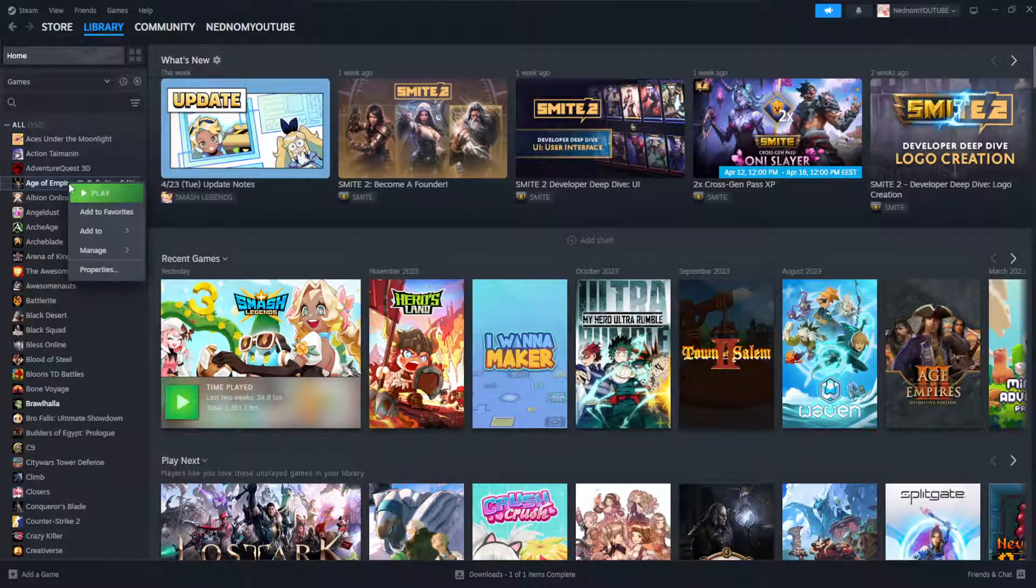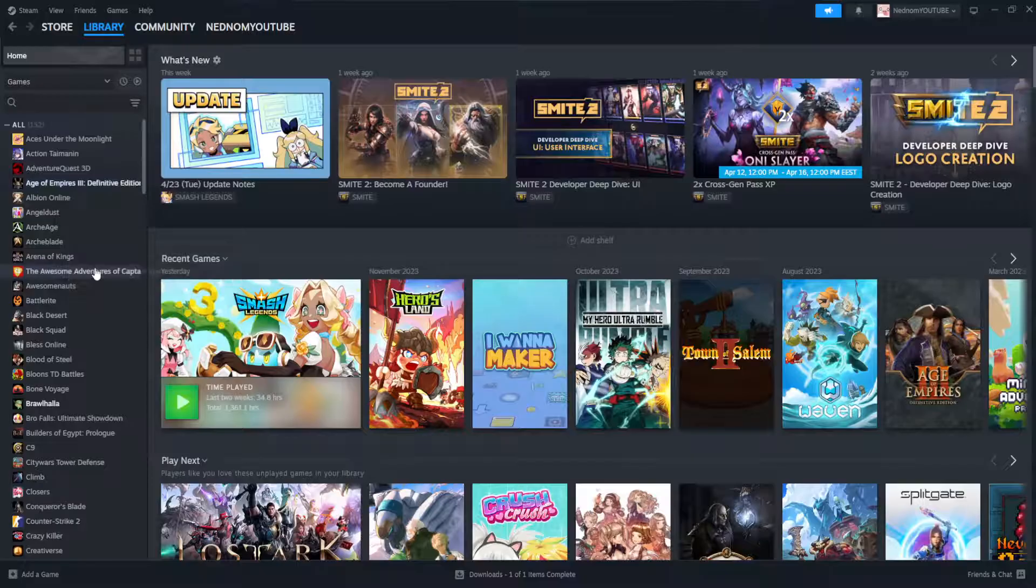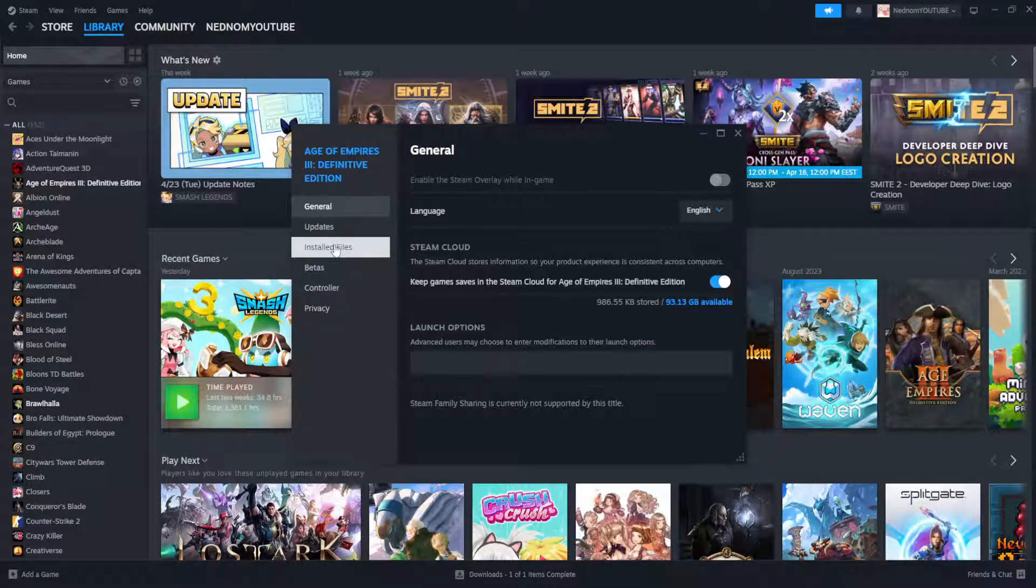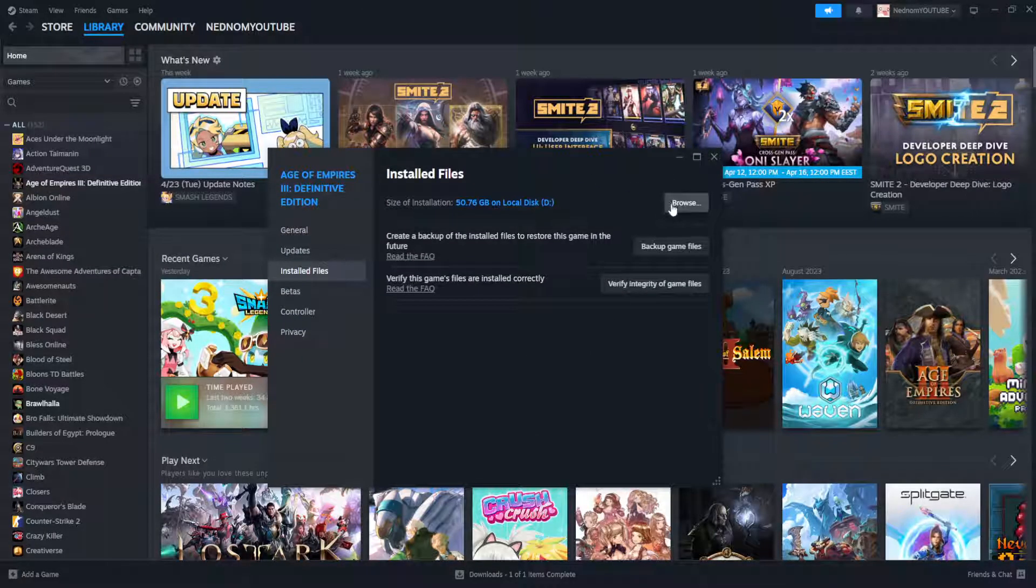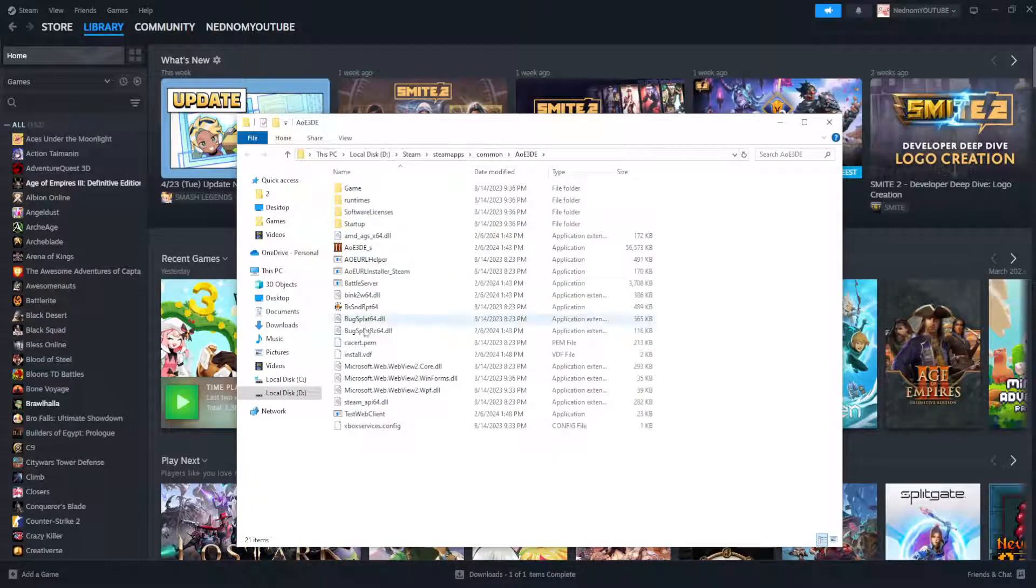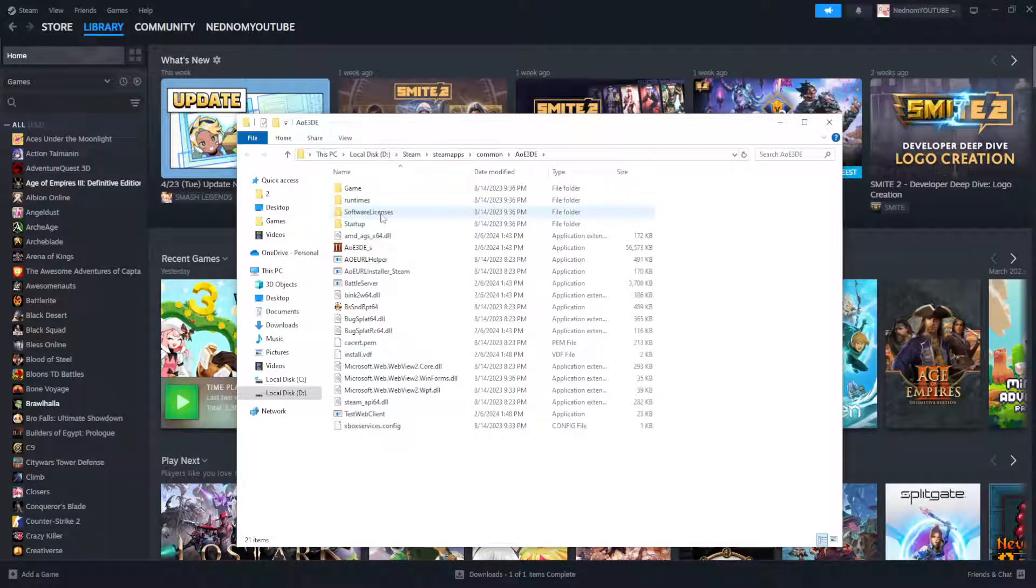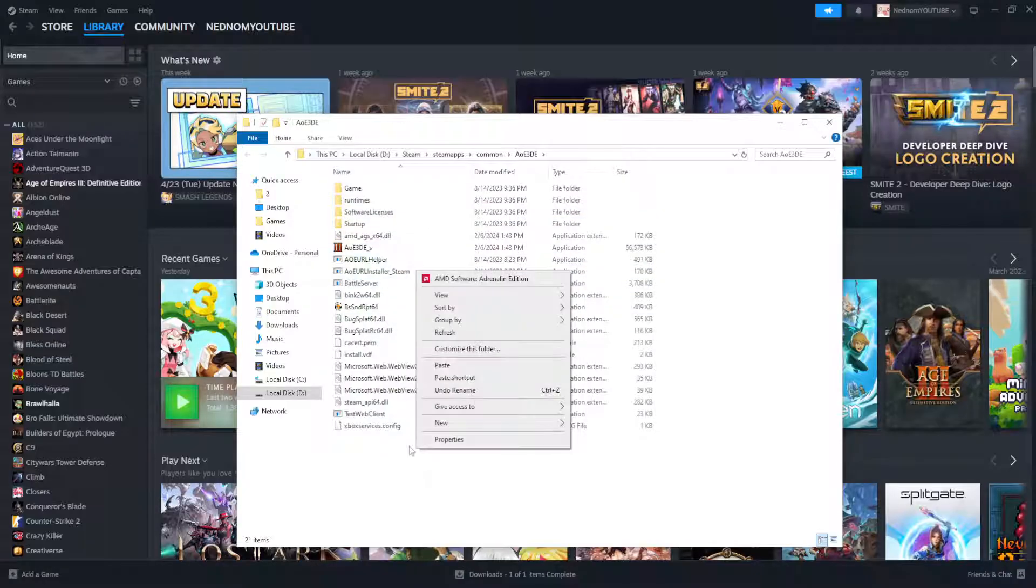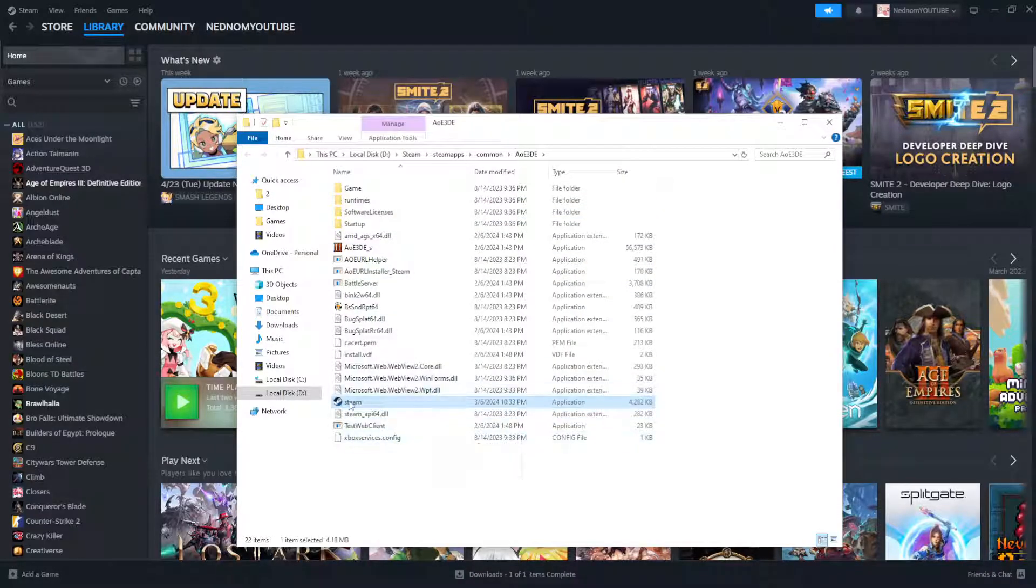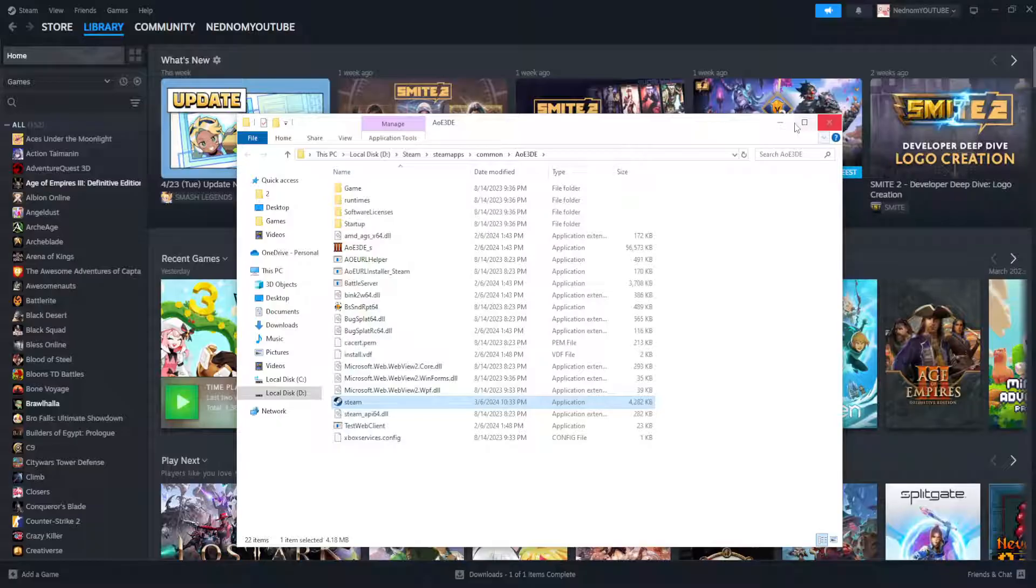Right click on the game itself, go to properties here, go to installed files and then select browse and what we want to do is basically just paste the Steam client here in the game folder itself. Right click, paste and hopefully this will fix the issue for you.